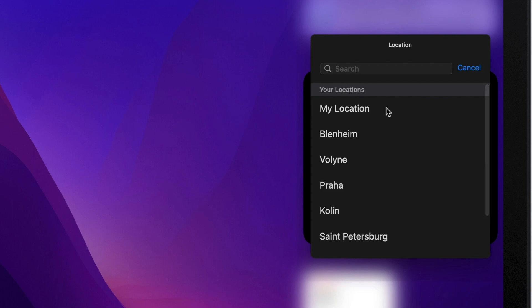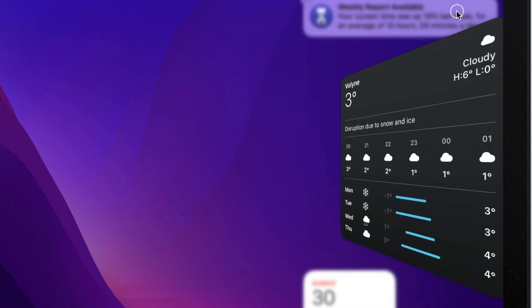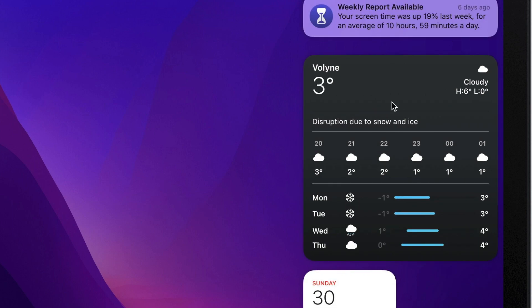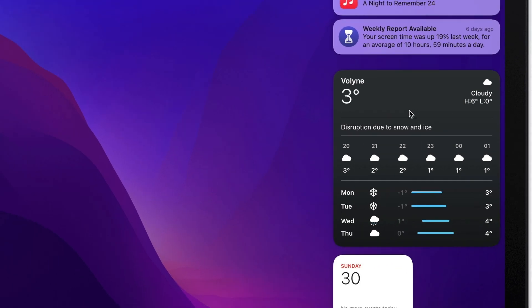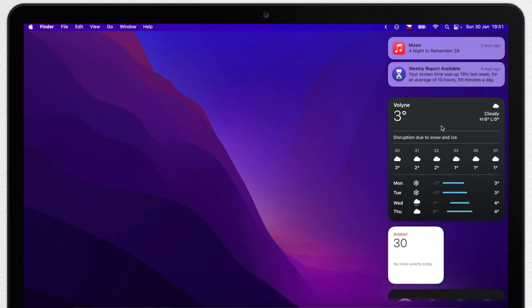So it will automatically change if you're traveling with your Mac. I really like to use this widget, but let's move on to another default one, which is calendar.